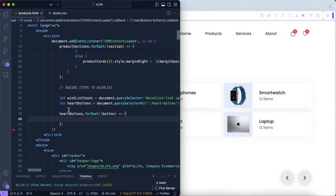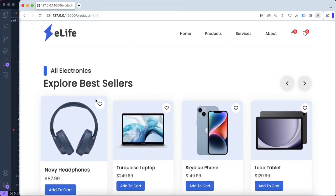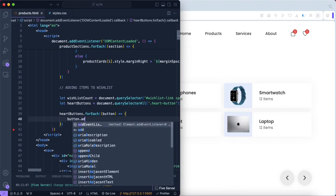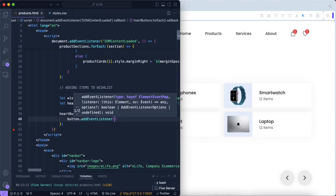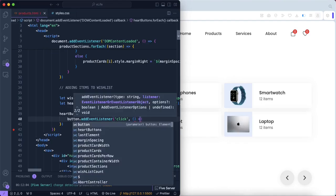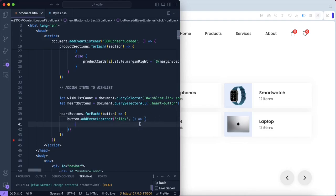Now we want to iterate through all the heart buttons using the forEach method so we can identify which button was clicked. Inside the loop, we add a parameter called button to represent the current element. Because it's an arrow function, we include an equals sign and the greater-than character. Then we add an event listener for each button so we can detect what was clicked and change the color and properties of that heart button. We listen for a click event.